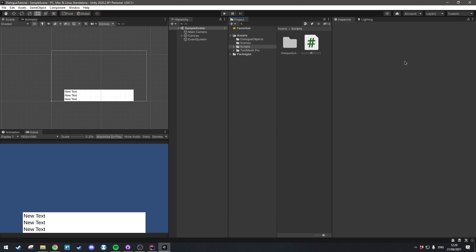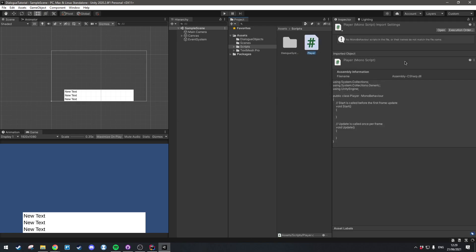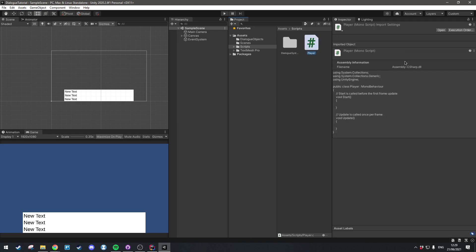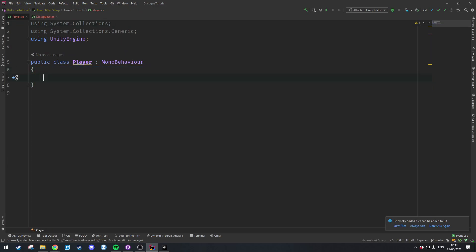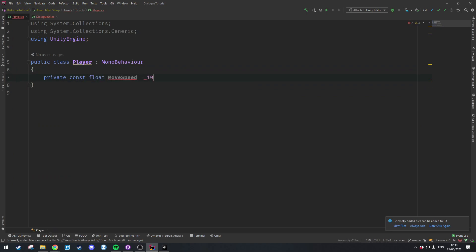I'm going to make a new C# script called Player and open that up in Rider, get rid of all the default stuff. I'm going to make a private const float called moveSpeed and set that equal to 10.